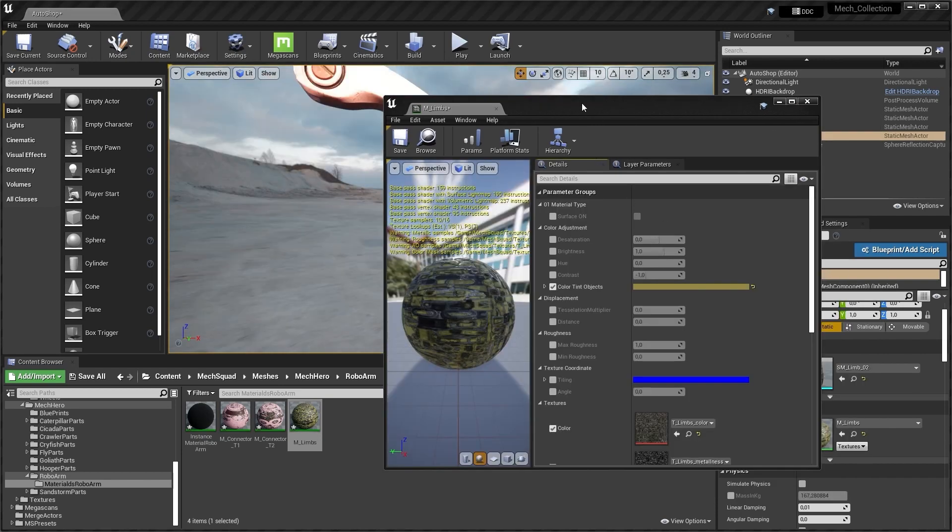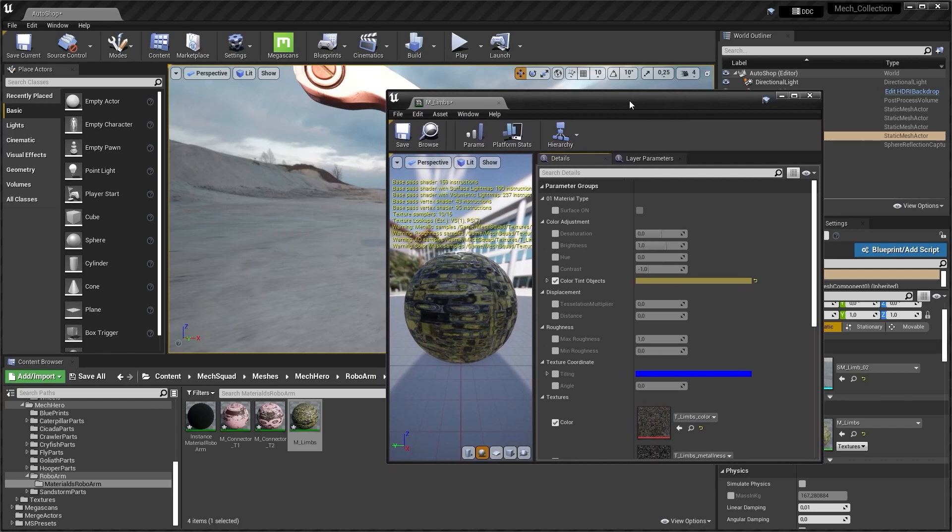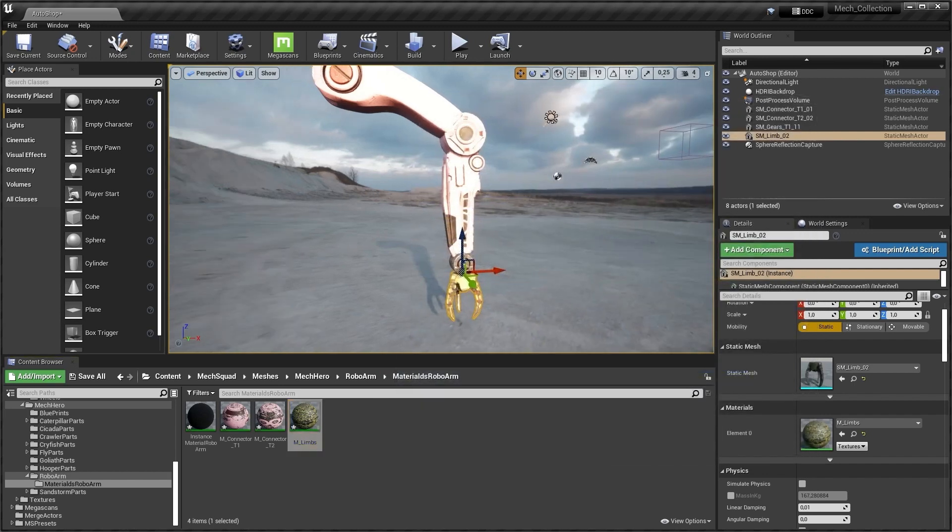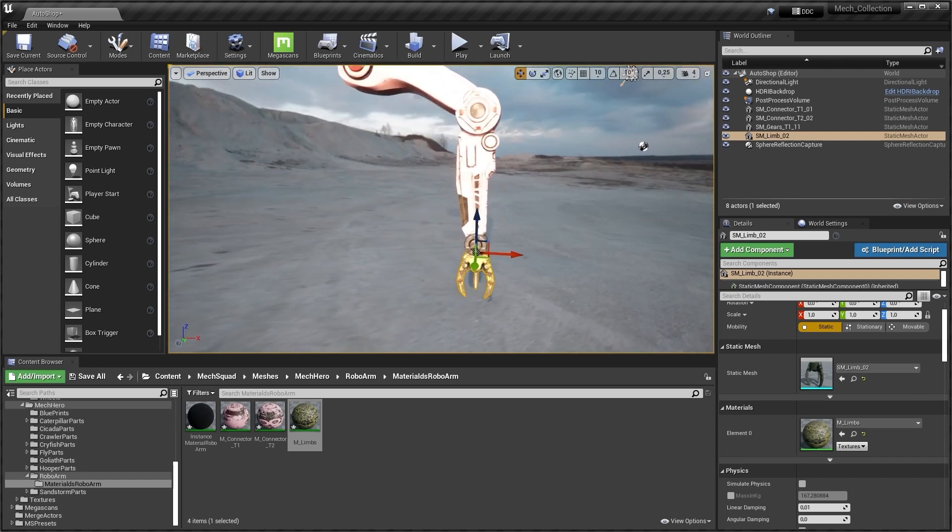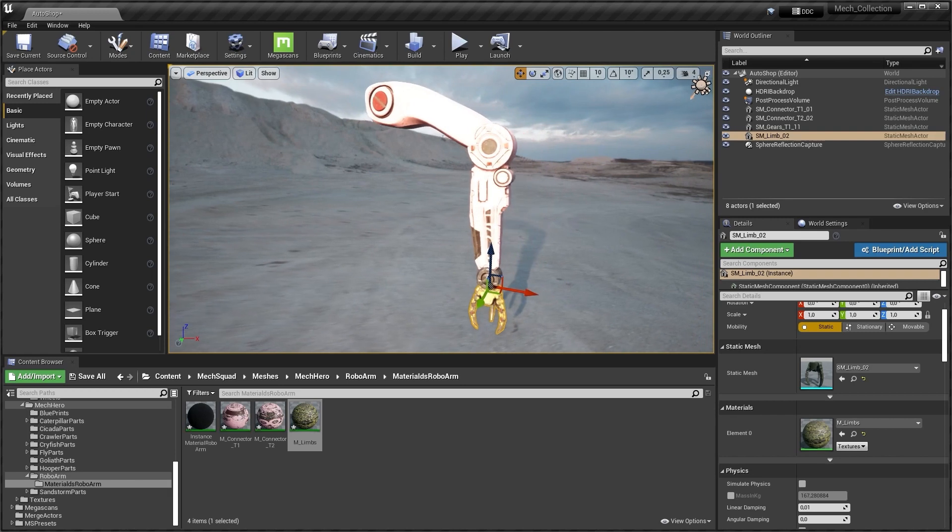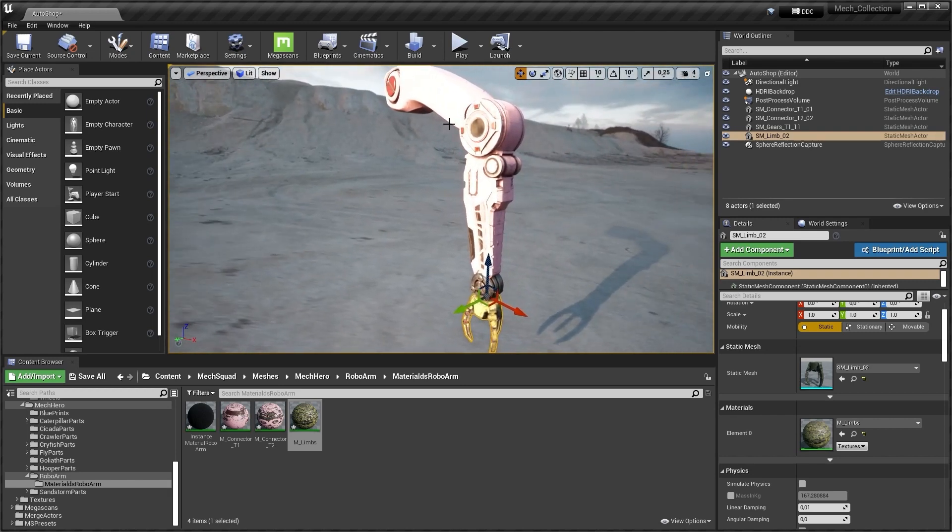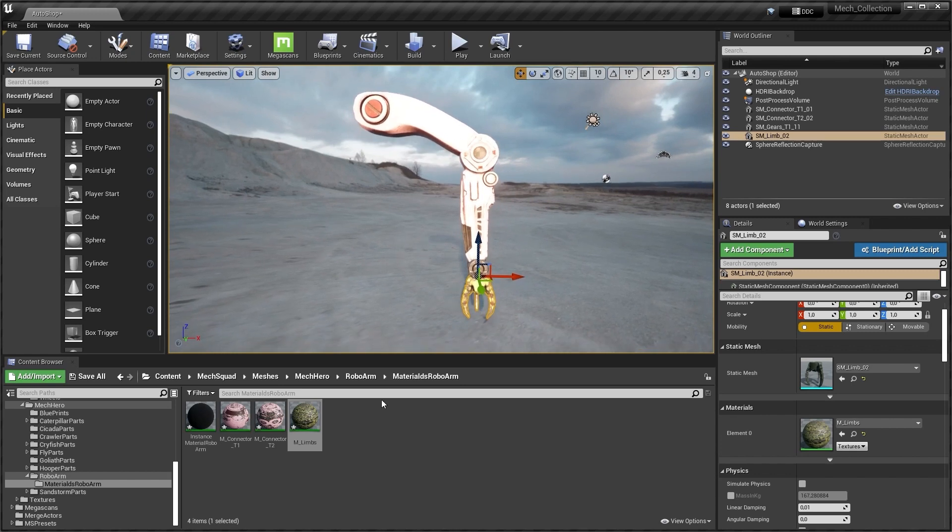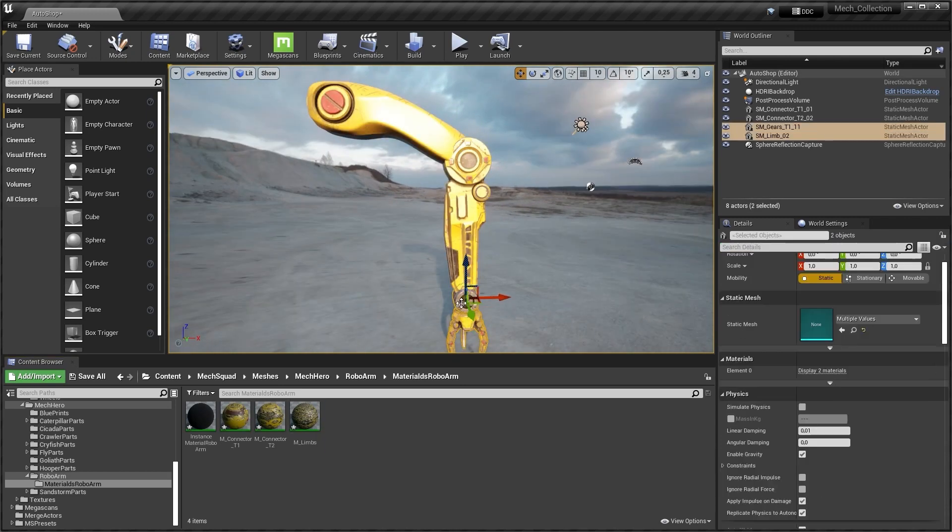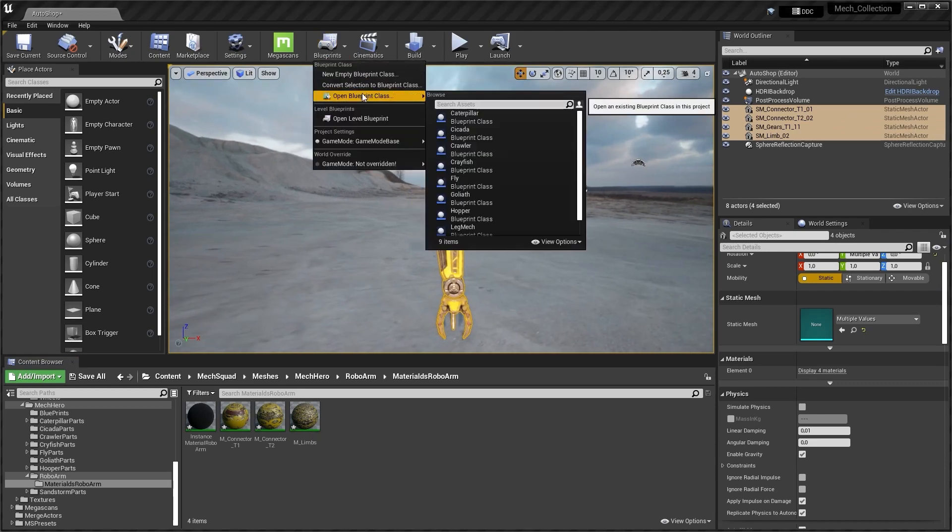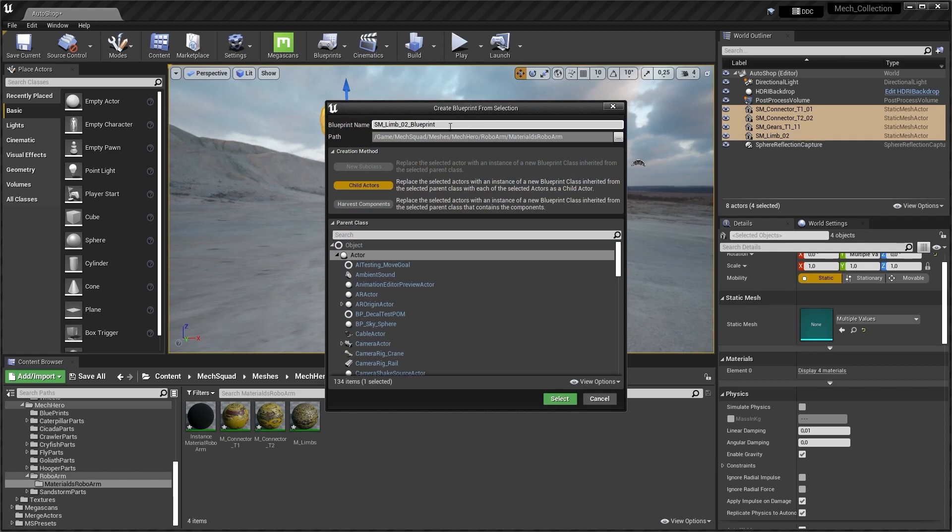So yeah. The main principles how to work with the materials inside Unreal Engine project. And the next step I want to show how to create the blueprints with parenting inside Unreal Engine. So let's start. All we need is choose these parts, go to the blueprint, and convert selection to.